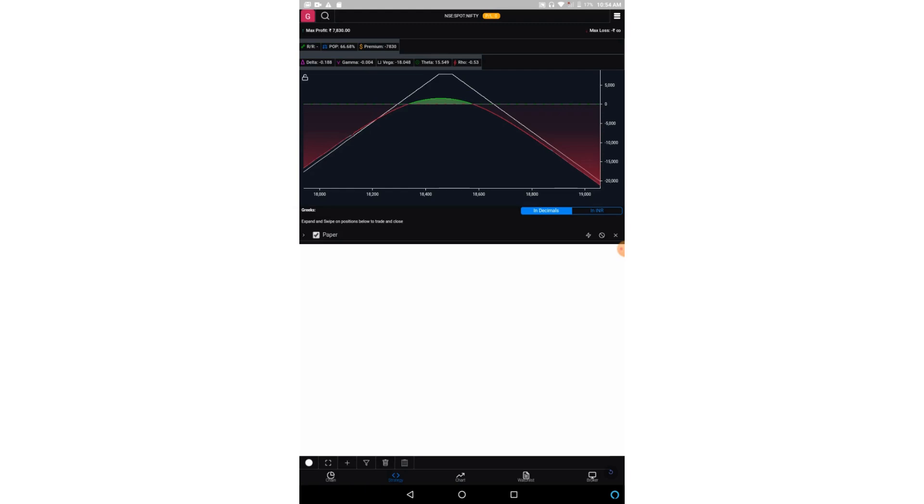So here on the first row you can see it is showing the maximum profit and the maximum loss. Then you have options for risk reward, probability of profit, and the premium received or given. Then you have all these Greeks like delta, gamma, vega, theta, and rho.